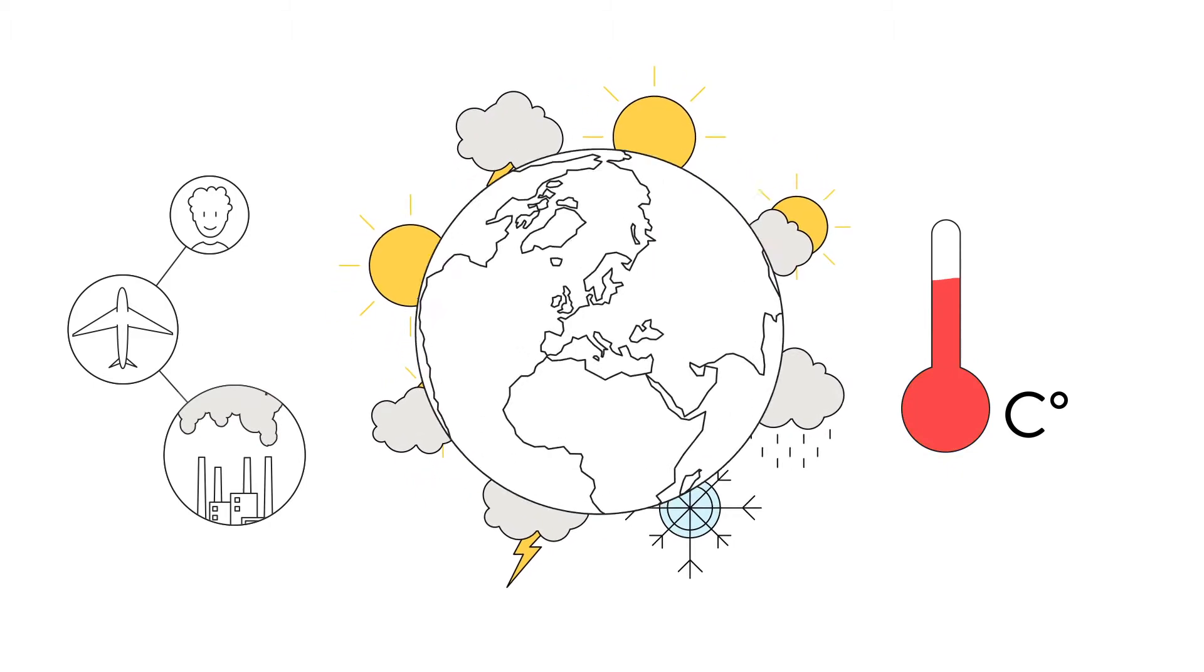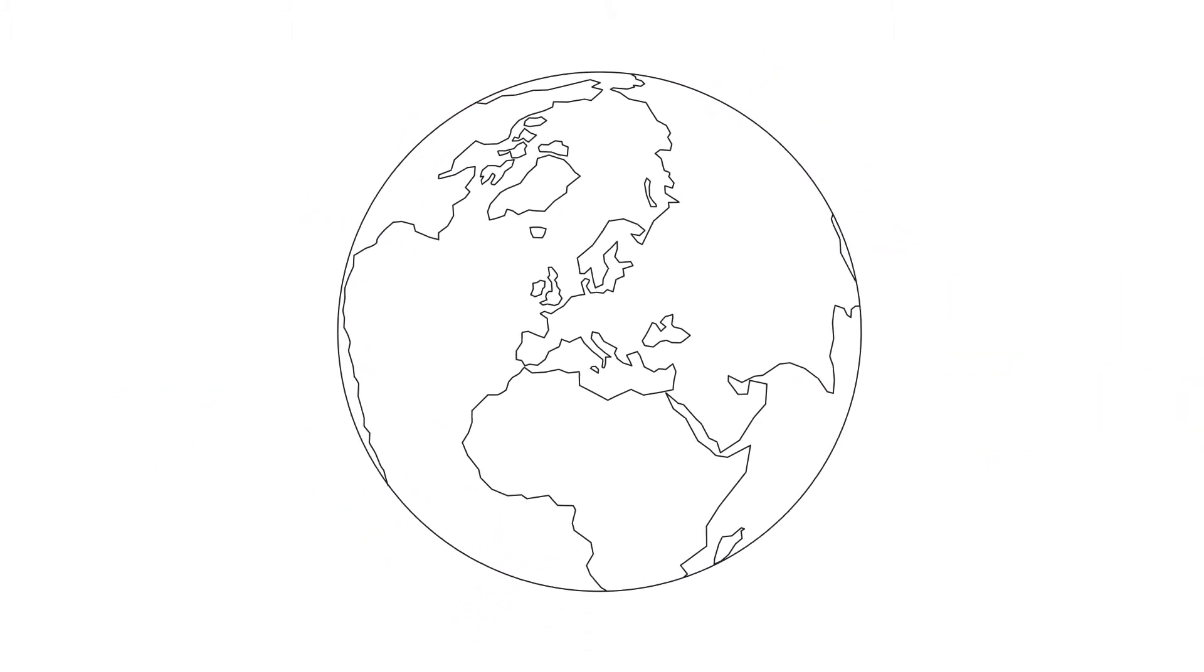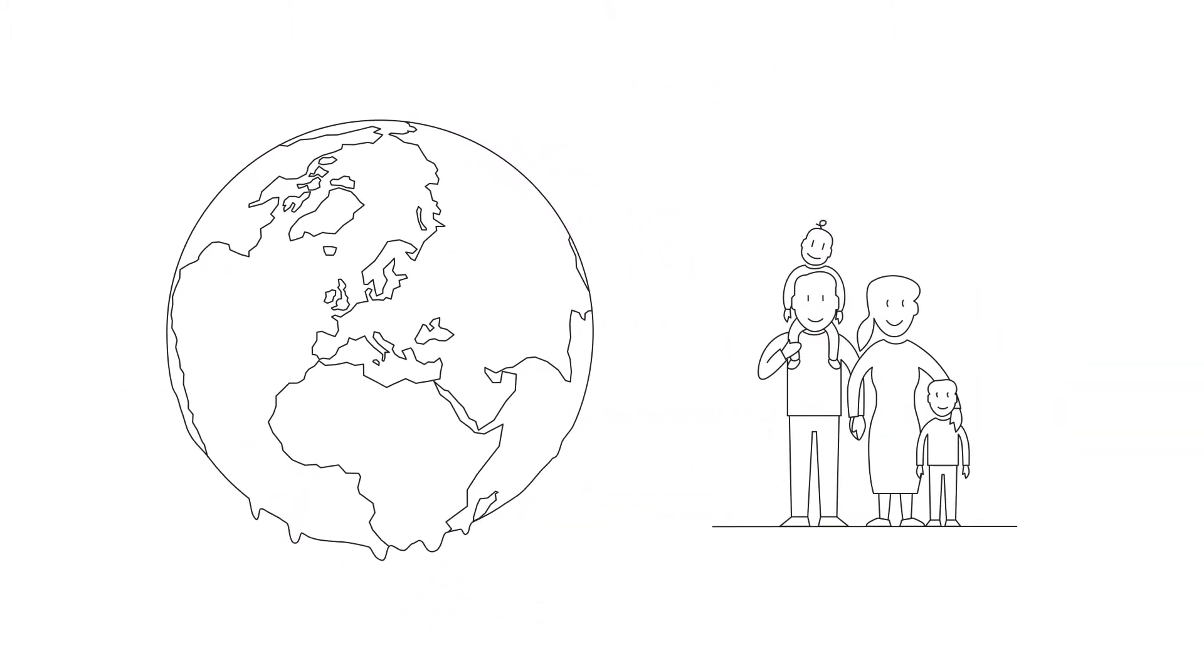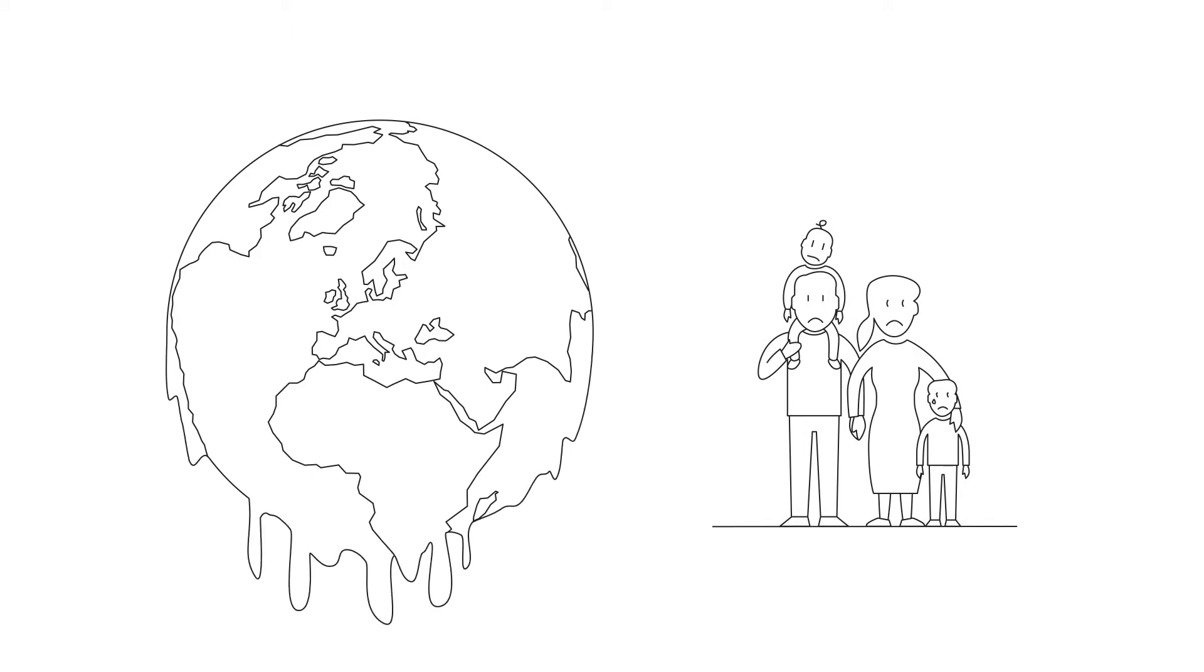If we do not succeed in stopping global warming, our planet and future generations will have to contend with serious long-term consequences.